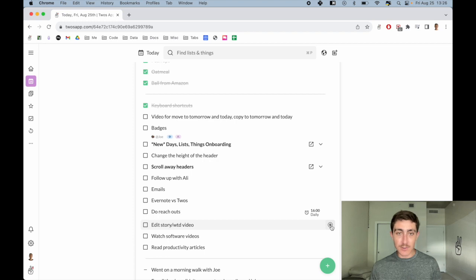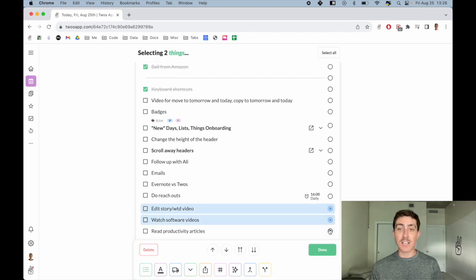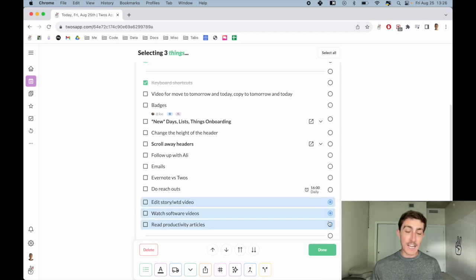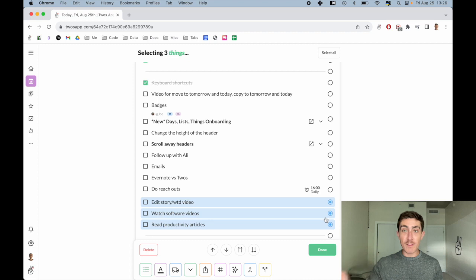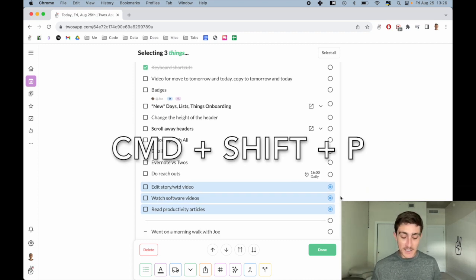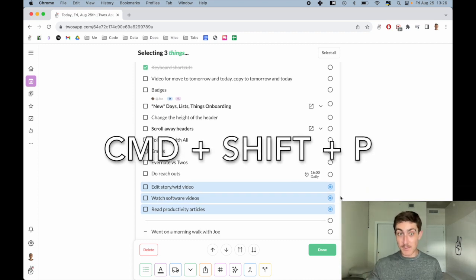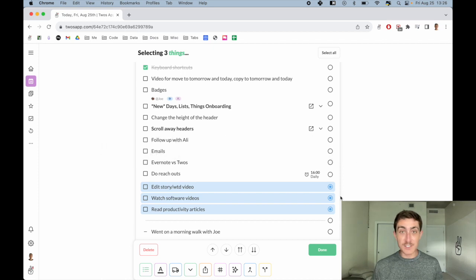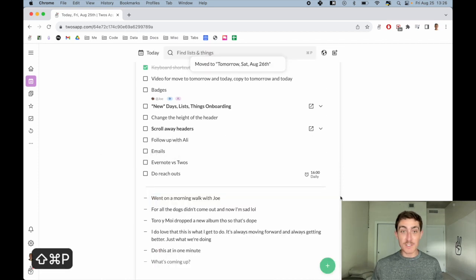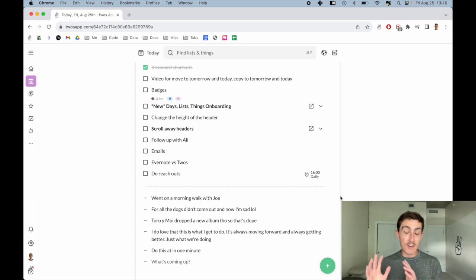Let's say I have a busy day and I'm not going to get to any of these. I can select these three things, and if I want to move them to tomorrow, the keyboard shortcut is Command+Shift+P to move to tomorrow. If I just do that, we'll see those things off of our day. We'll see the toast 'moves to tomorrow'.